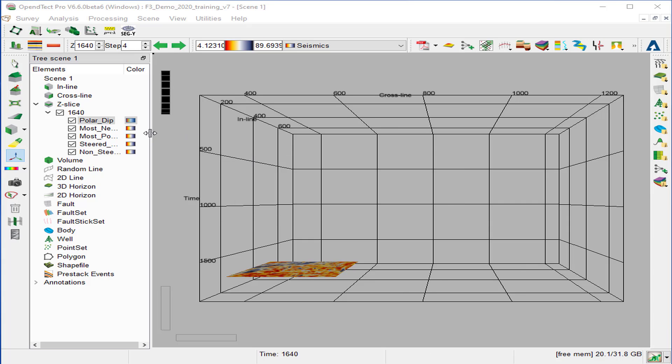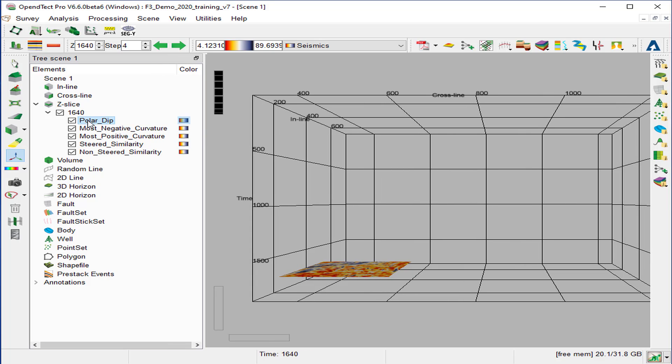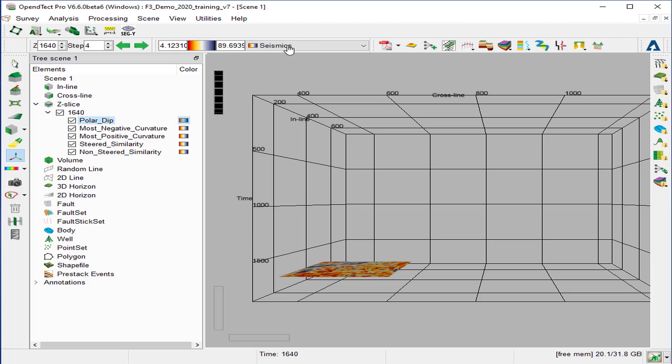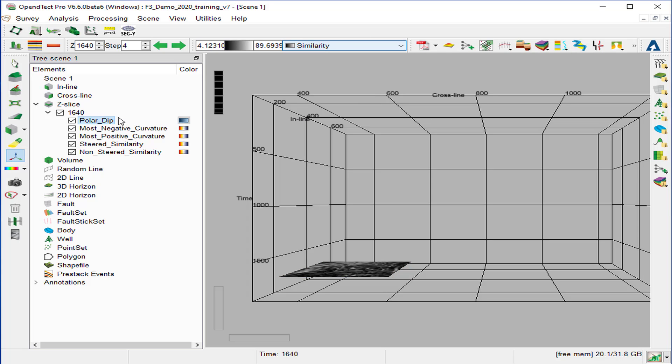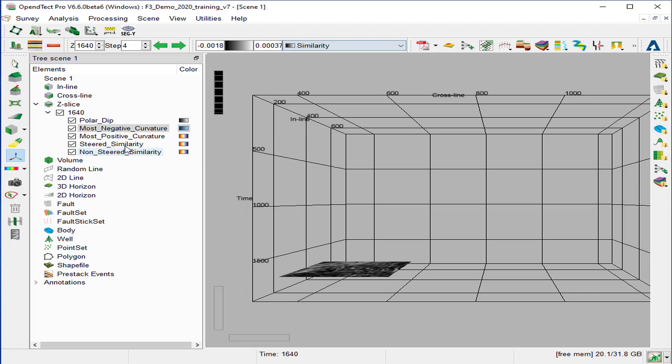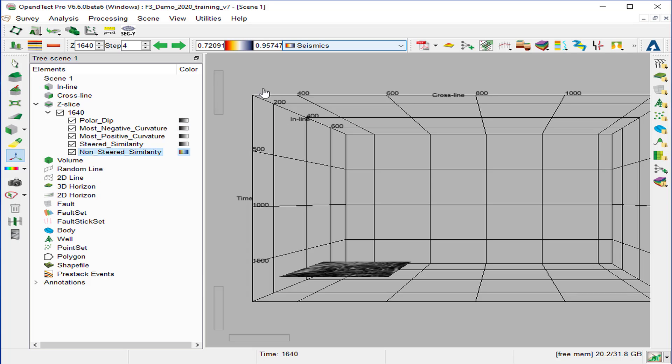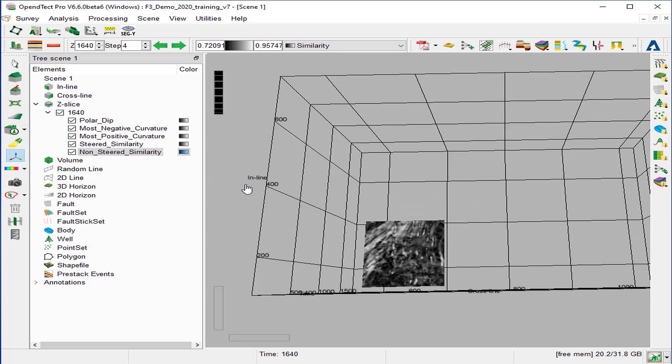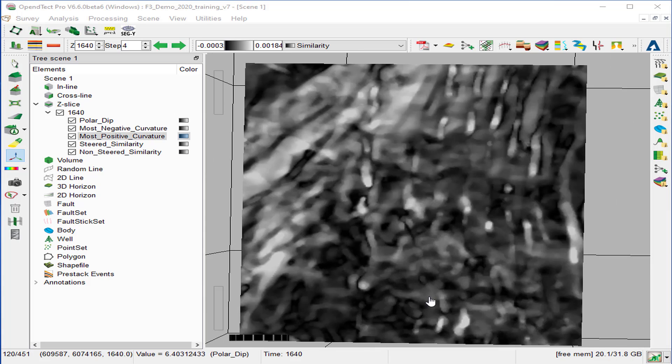Now we can compare all these attributes by ticking in and off each of these attributes. First thing is to set similar color bar for all of them. So we highlight the attributes, go to the color bar and select similarity. And we do the same thing for all the other attributes. Then change the display to view North Sea and zoom in.